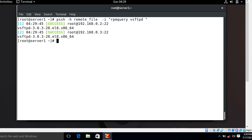Parallel SSH, or PSSH, is a great tool for executing commands in an environment where a system administrator has to work with many servers on a network. It makes it easy to execute commands remotely on different hosts simultaneously. This is how we can work with the PSSH command in a networked environment, and this concludes the topic.